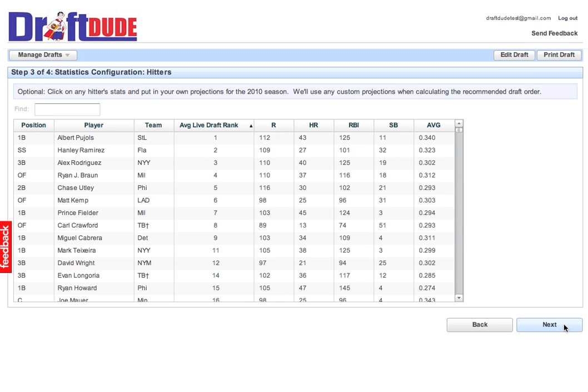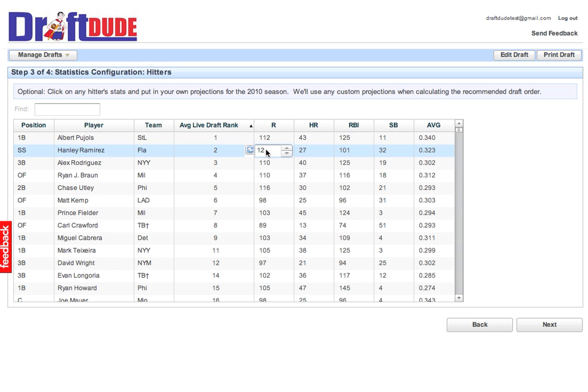Between each step, by the way, it's building your personal, customized, interactive draft report. Here are all the hitter projections, which you can change or save. So let's say I think Ramirez is going to hit 120 runs, not nine. I'll save that. It'll incorporate it in my draft report. I'll click Next.